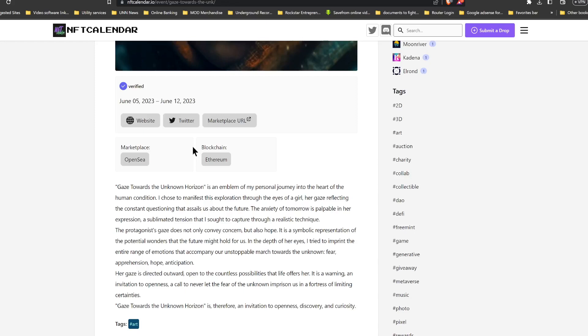Now the protagonist's gaze does not only convey concern but also hope. It's a symbolic representation of the potential wonders that the future might hold for us. In the depth of her eyes, however, he says he tried to imprint the entire range of emotions that accompany our unstoppable march towards the unknown.